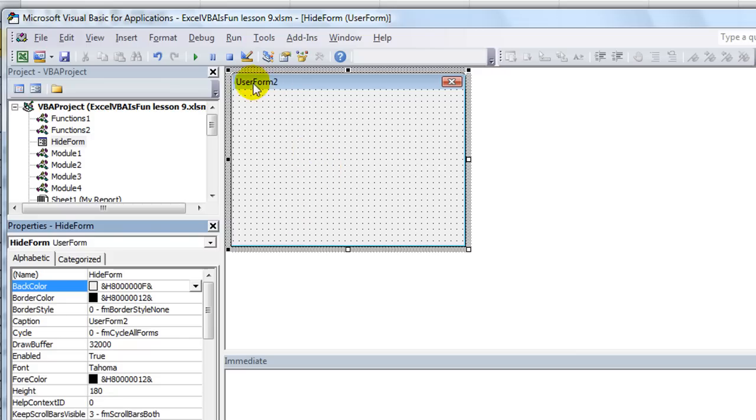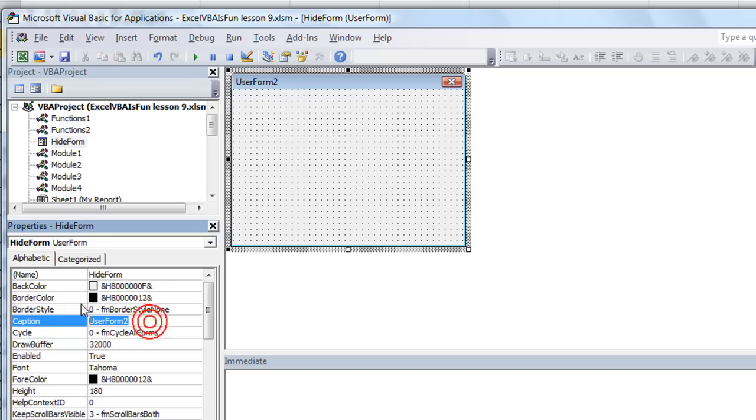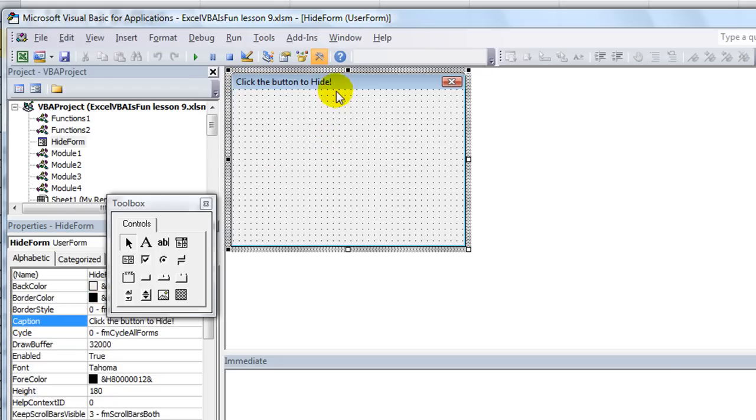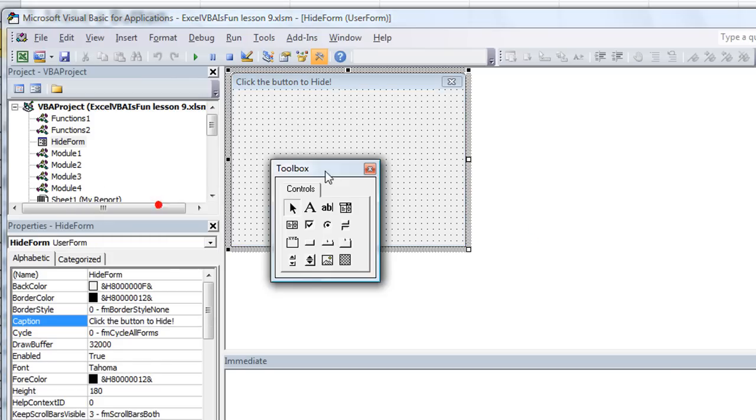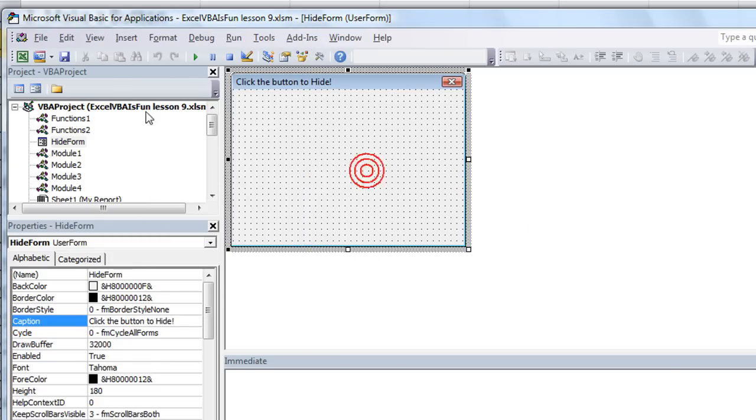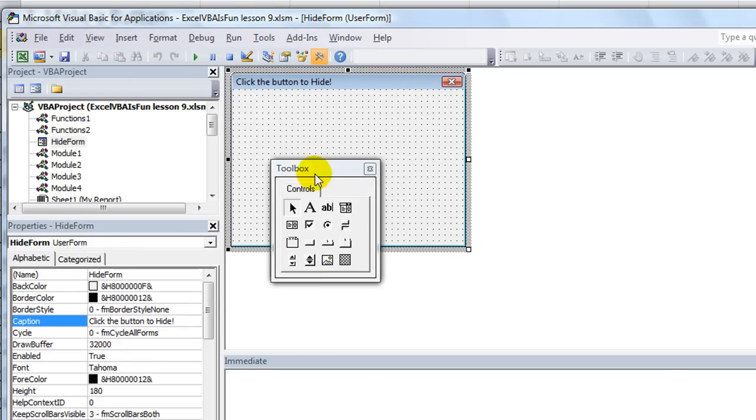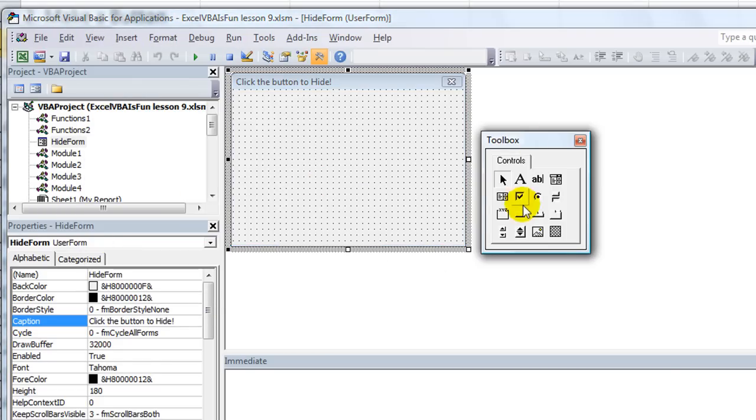What about this little thing that says user form two? Let's get rid of that right off the bat. That's our caption. Let's just say, click the button to hide, exclamation mark. And you notice as I type even, it'll say that up here. Also, you may have noted when I clicked anywhere on the user form, it brought up the toolbox. If you don't see it, go to view, click on toolbox.